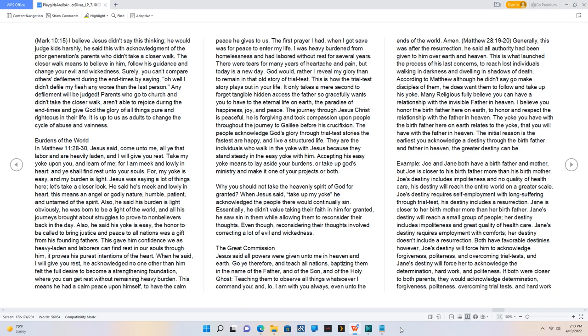He said his burden is light obviously, he was born to be a light of the world, and all his journeys brought about struggles to prove to non-believers back in the day.